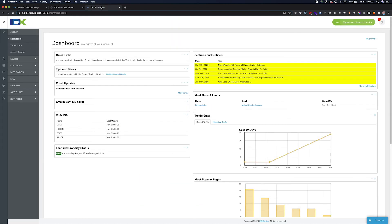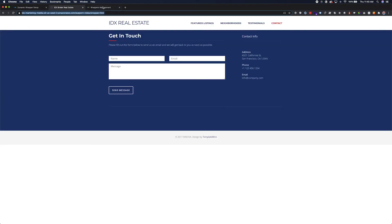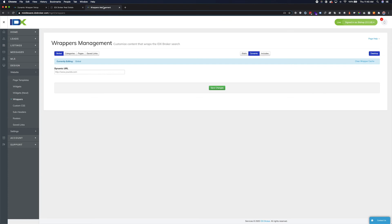In the IDX Broker dashboard, select Design, Website, and Wrappers. Choose the wrapper you would like to work with — global, categories, pages, or saved links — and choose dynamic as the type of wrapper. On this screen you will see a field to paste in a URL. Paste in the address of the page you created previously on your website and hit Save.